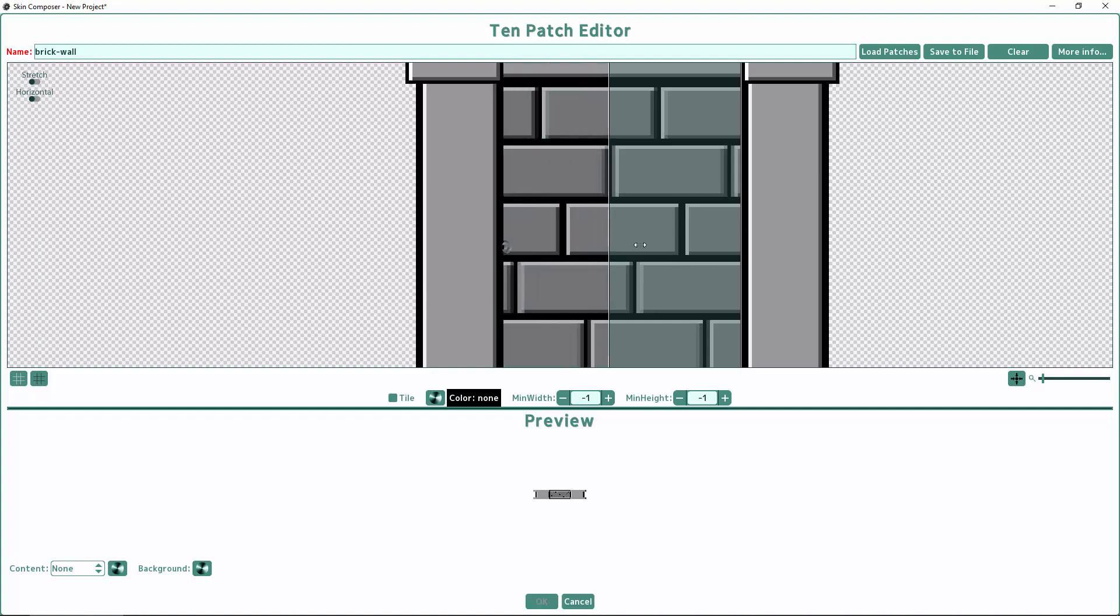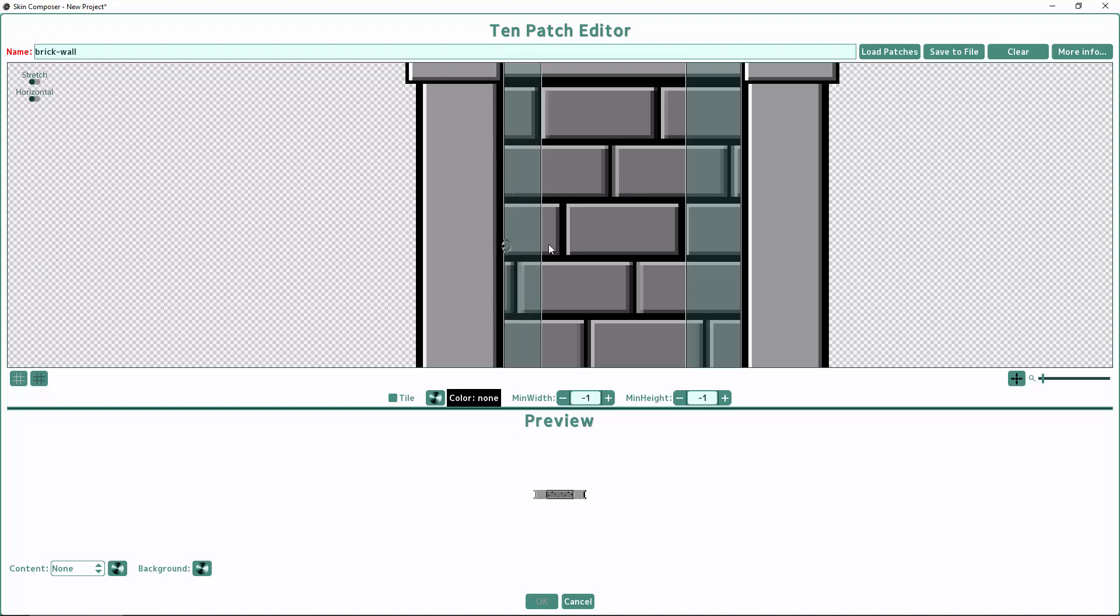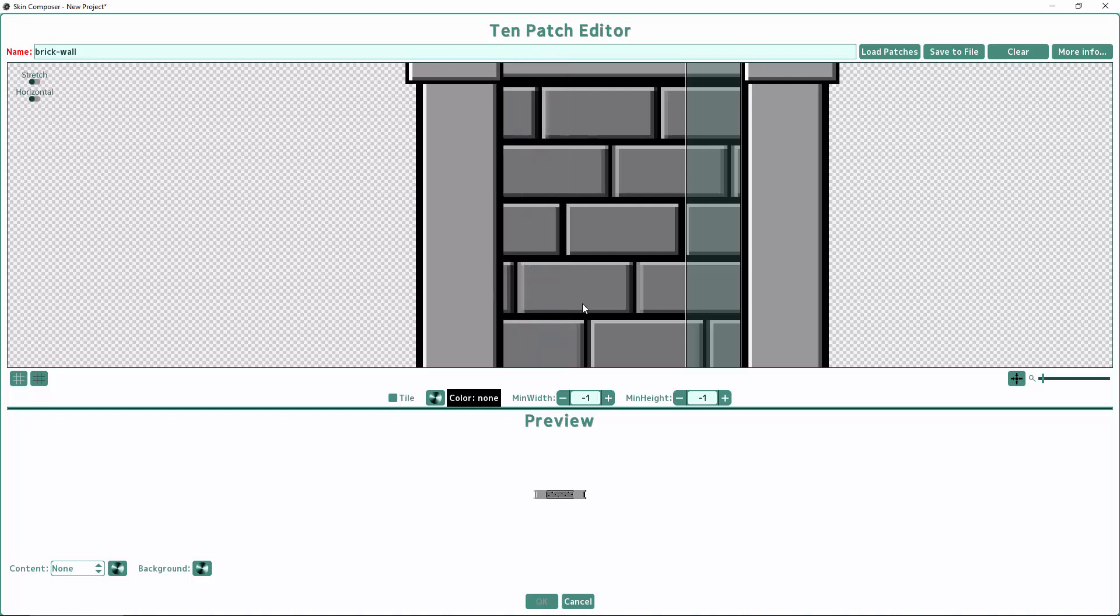Now I'm going to set the next stretch region. Just click and drag. If you don't want a stretch region anymore, just decrease the width of the region to zero and it goes away.